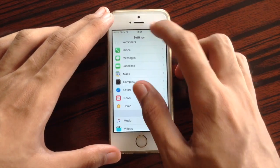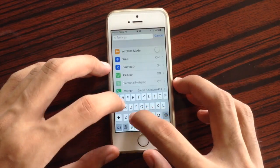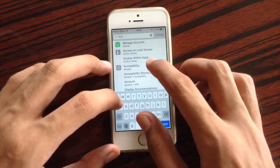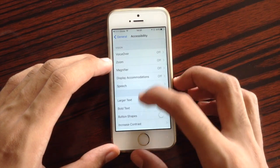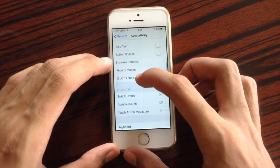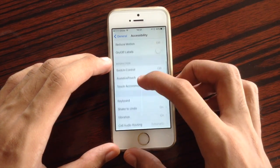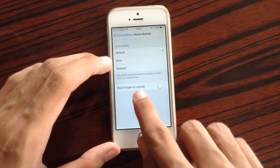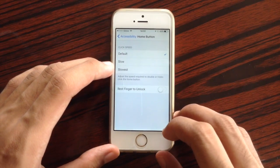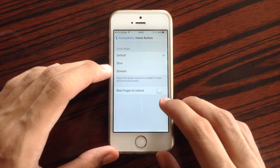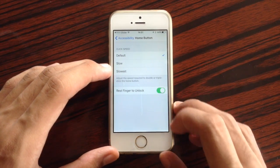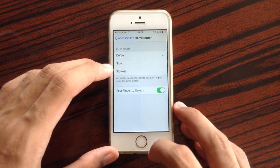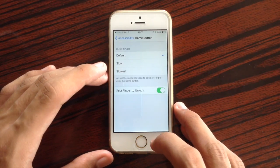Also, when you go to Accessibility settings and scroll down to Home Button, we have a new setting for 'Rest Finger to Unlock.' With this, you can just rest your finger in order to unlock your iPhone.